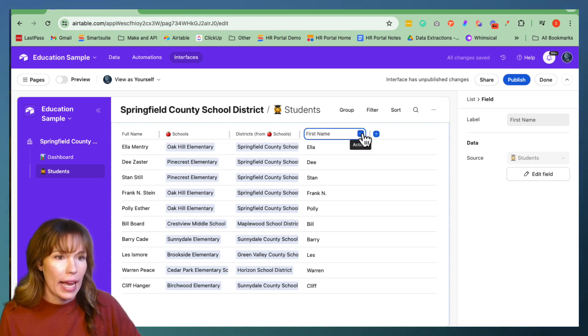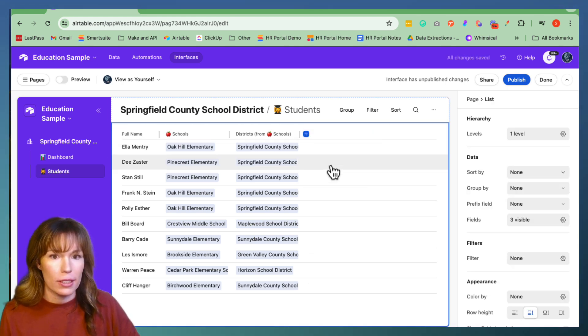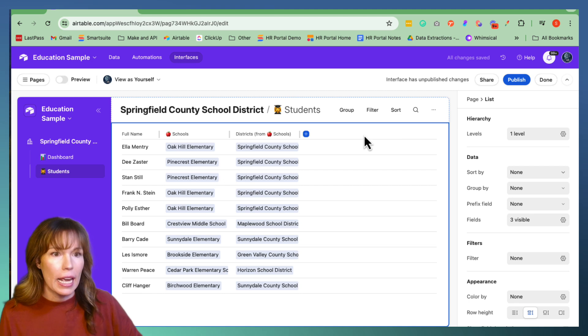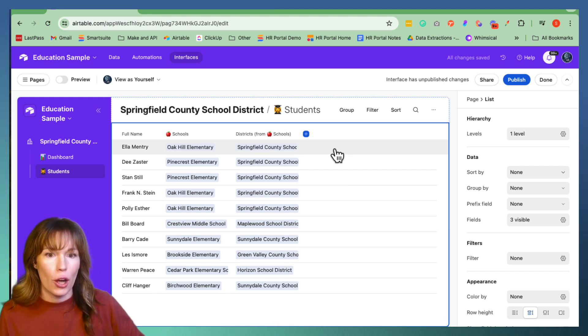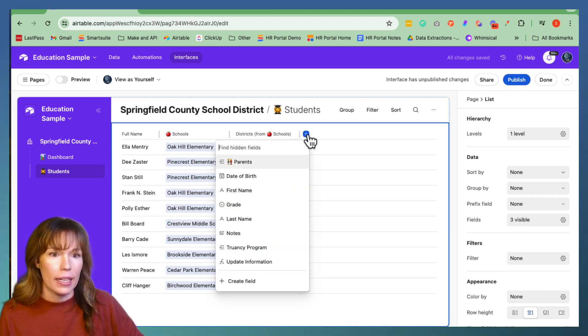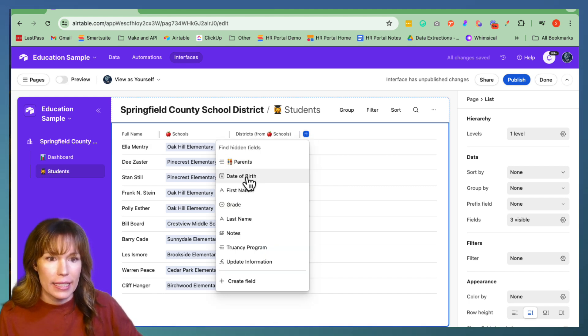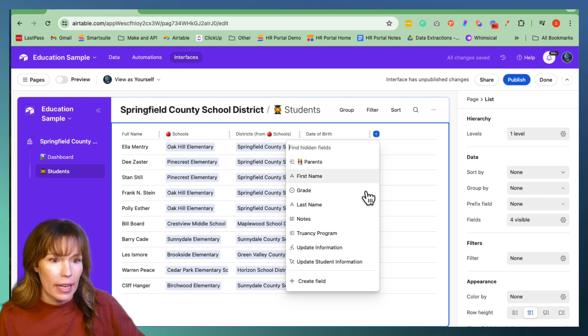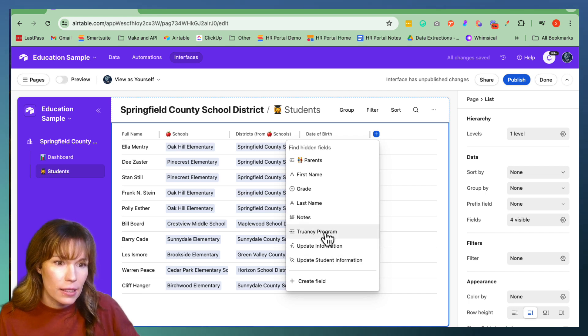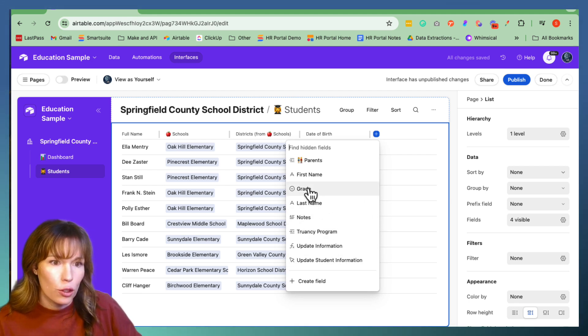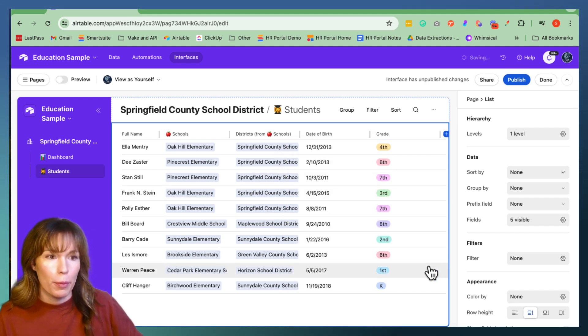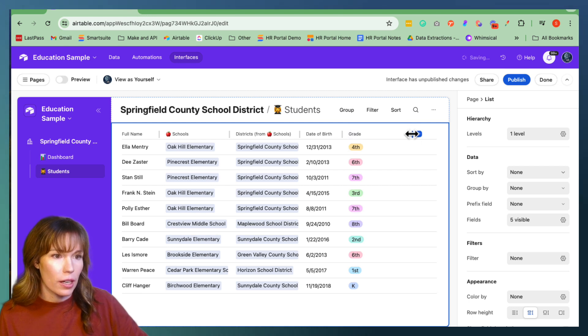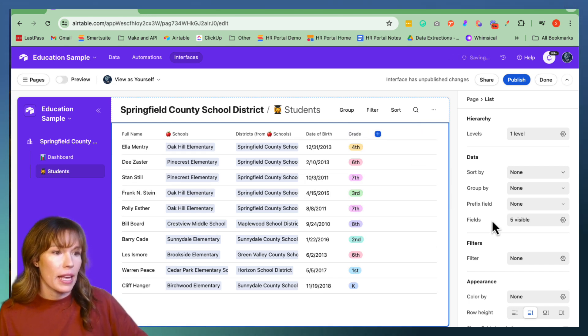We can go ahead and hide this field since we already have the full name right here. And let's go ahead and add in date of birth and grade. Perfect. And make this a little bit shorter. Awesome.